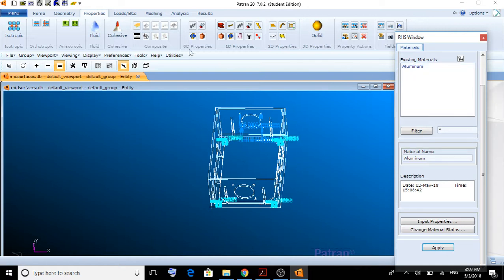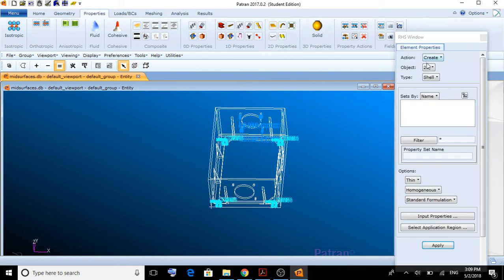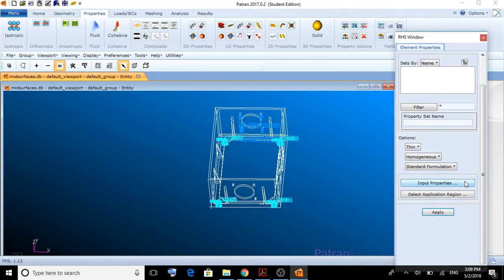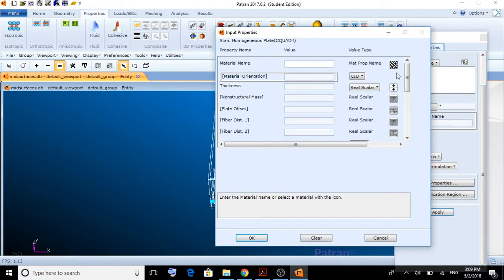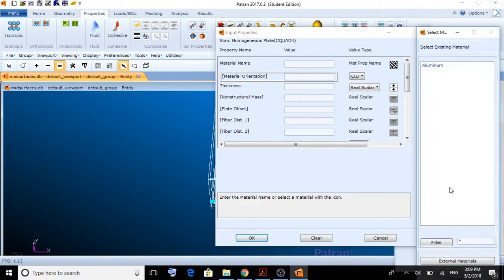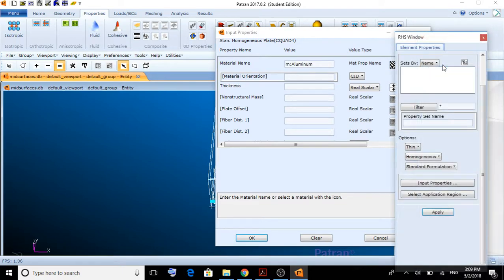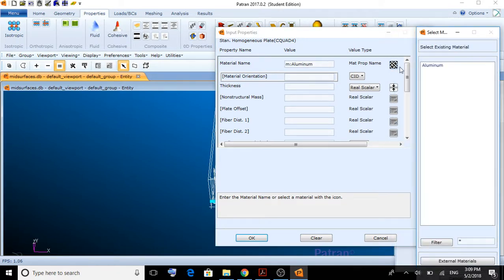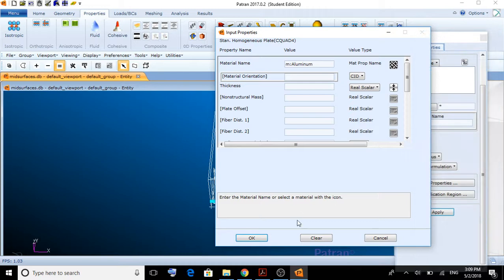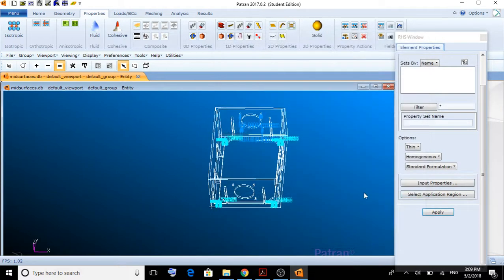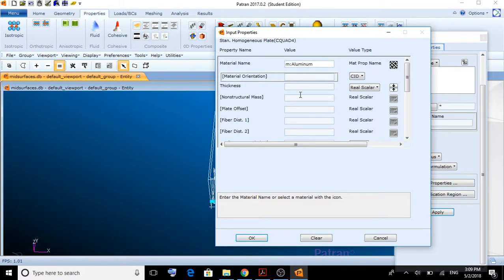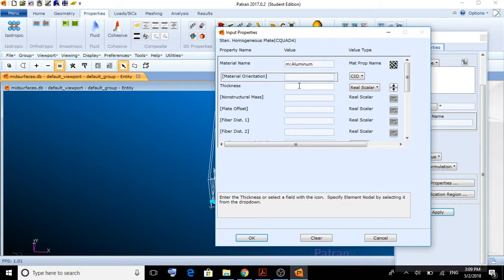Now we're going to create a 2D property, a shell property. We're going to select here input properties, map prop name, aluminum. We select aluminum. We click OK. Sorry, I forgot something. Make sure the thickness is 0.125.